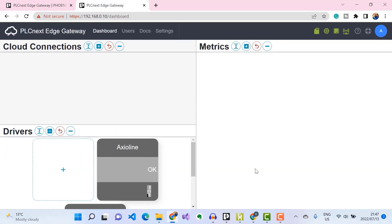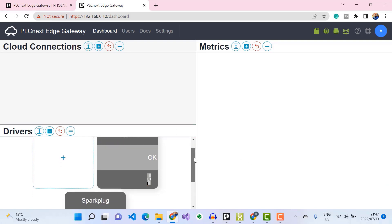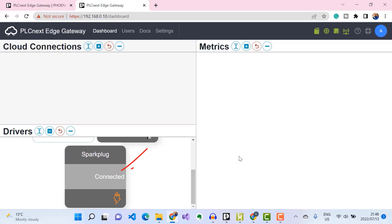We've successfully connected to our HiveMQ broker cluster — under Drivers, the Sparkplug status shows as Connected. Now that we've successfully connected our Sparkplug driver to our HiveMQ MQTT broker, the next step is to configure the metrics that the Sparkplug driver needs to push to our broker.